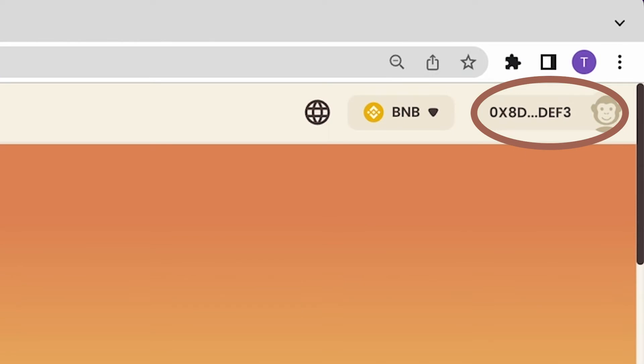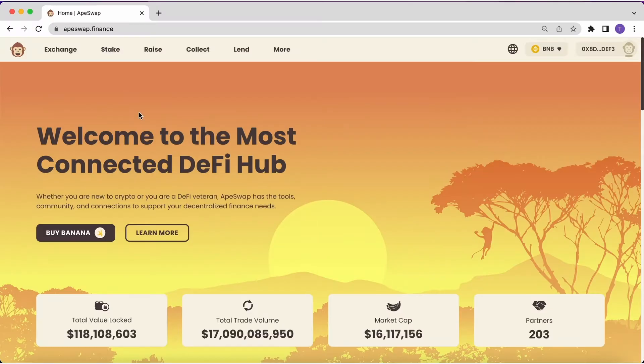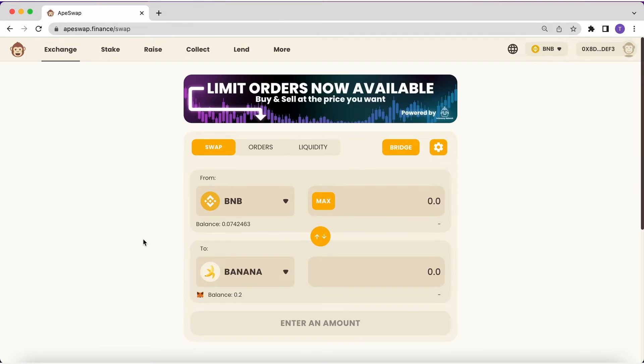After you link it to ApeSwap, you are ready to buy some banana. For this, in the top menu, go to Exchange, and you will see the option to swap between two tokens.